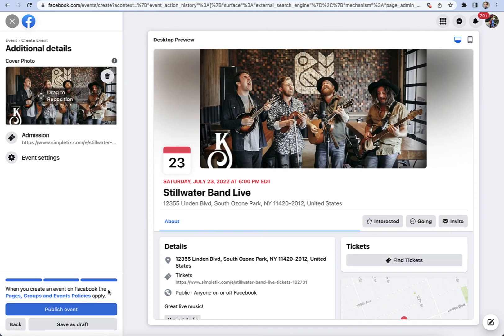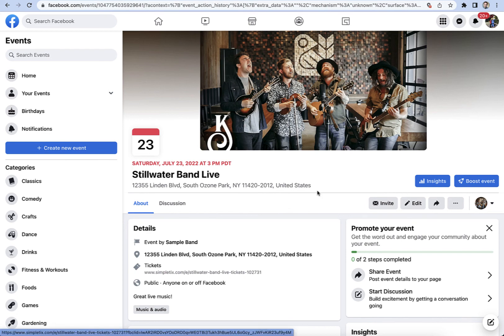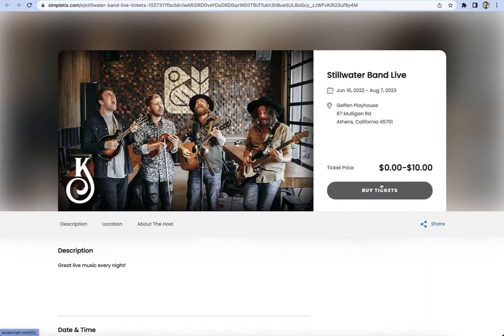I'll click Save. Now we've got our event all set up, and if we're happy with everything we can publish it. As you can see, we have our shiny new event page that lets us know when the Stillwater Band is playing and when we can go see it. Your fans just scroll down to the bottom where it says 'Find Tickets,' and it directs them right on over to your SimpleTix event page.